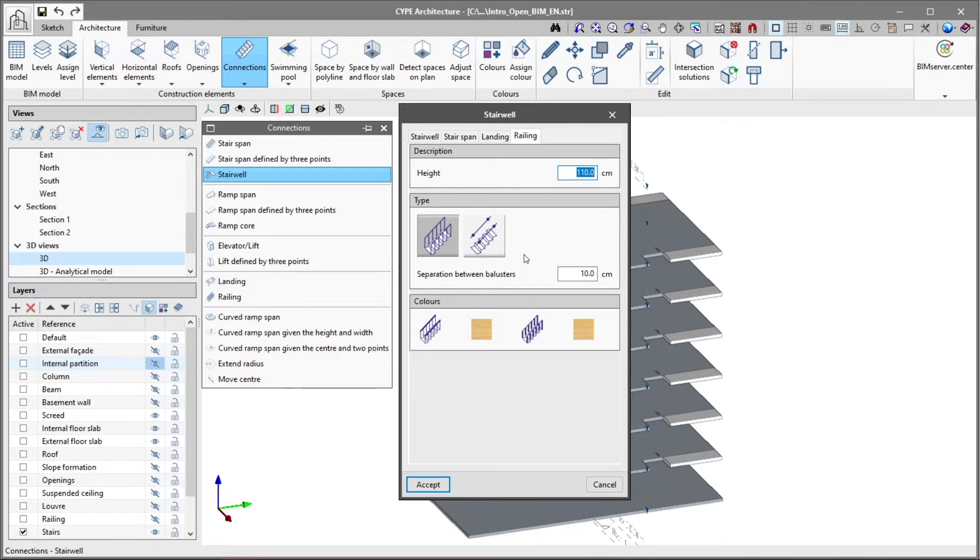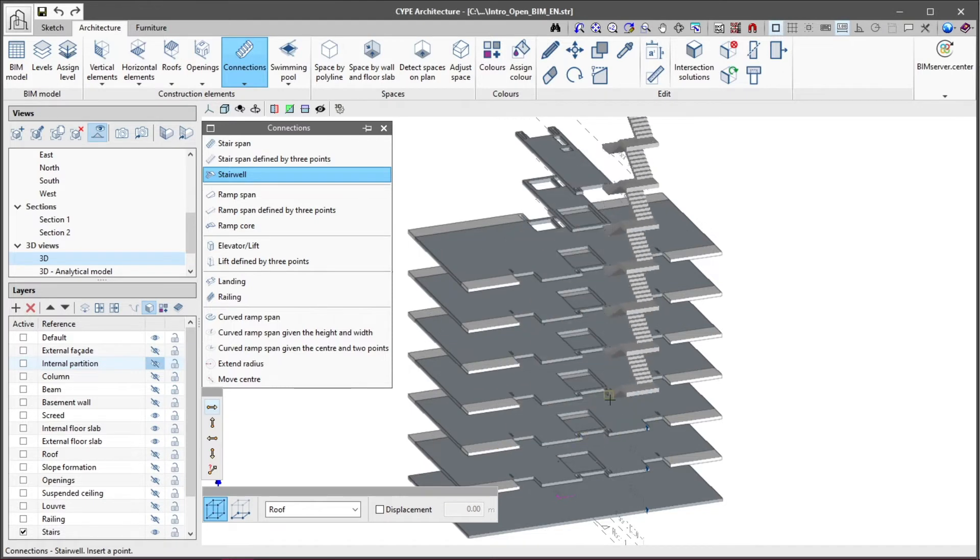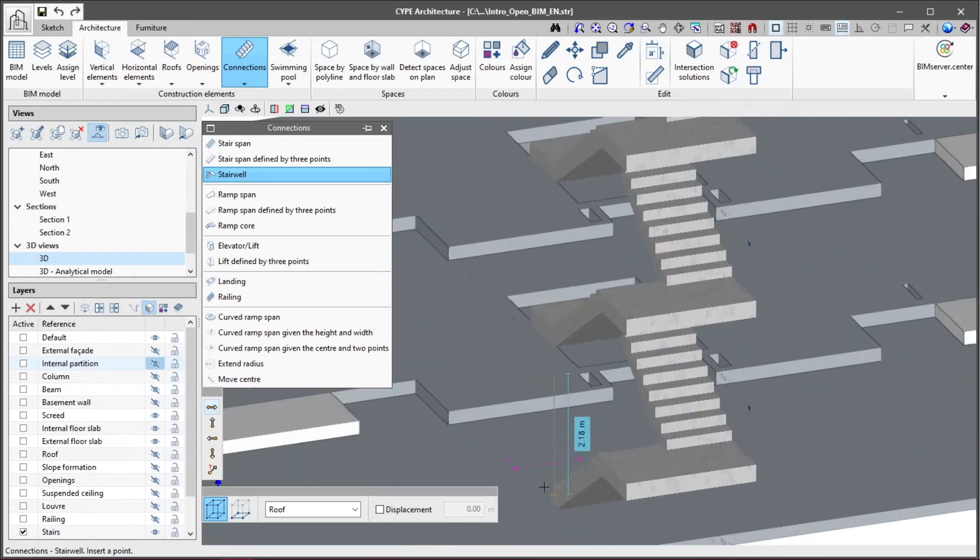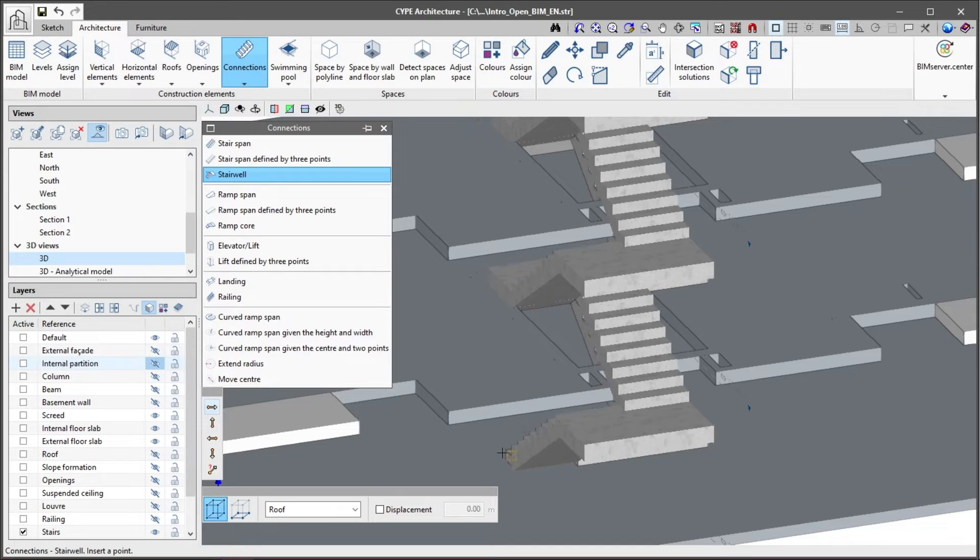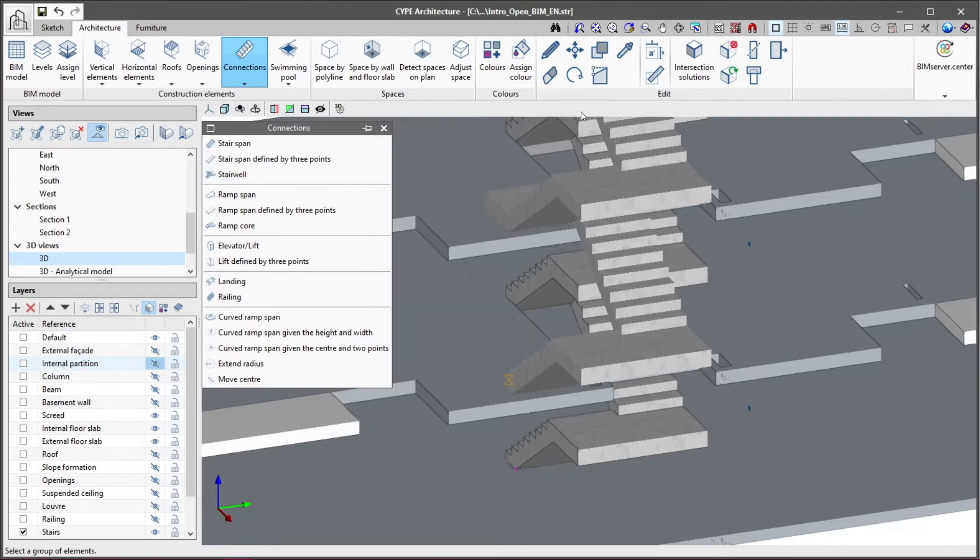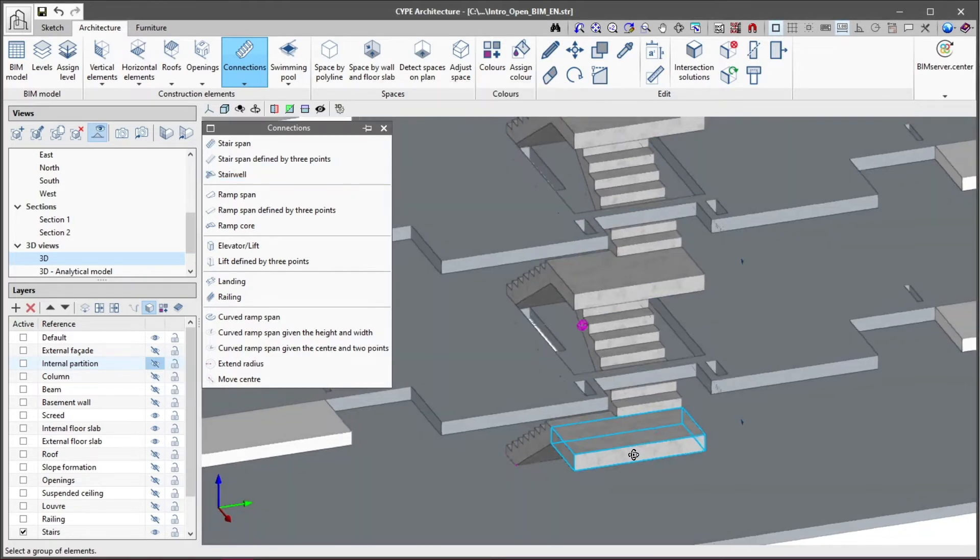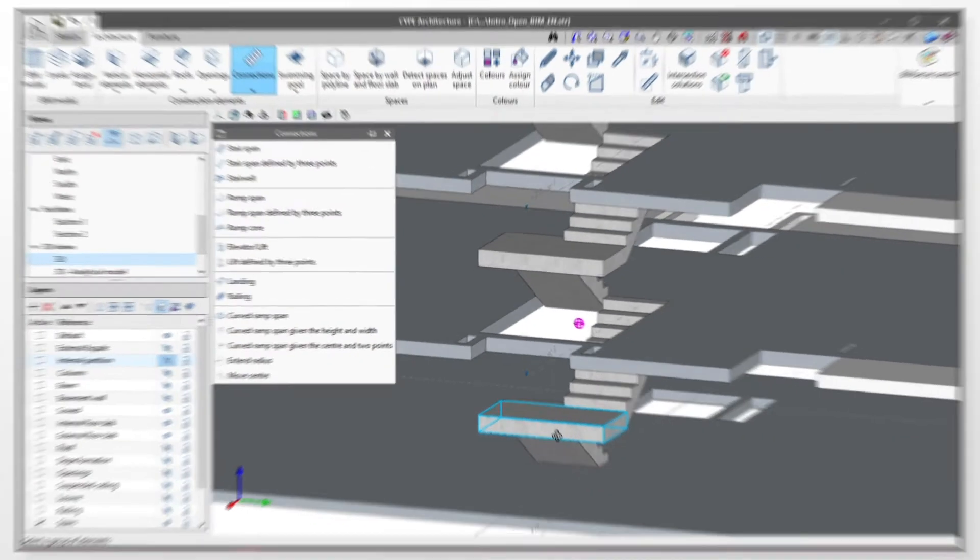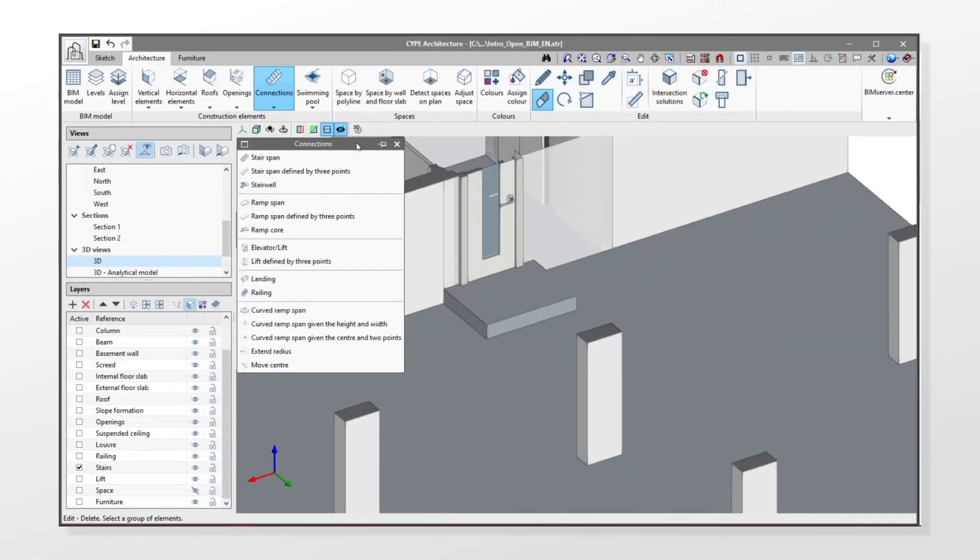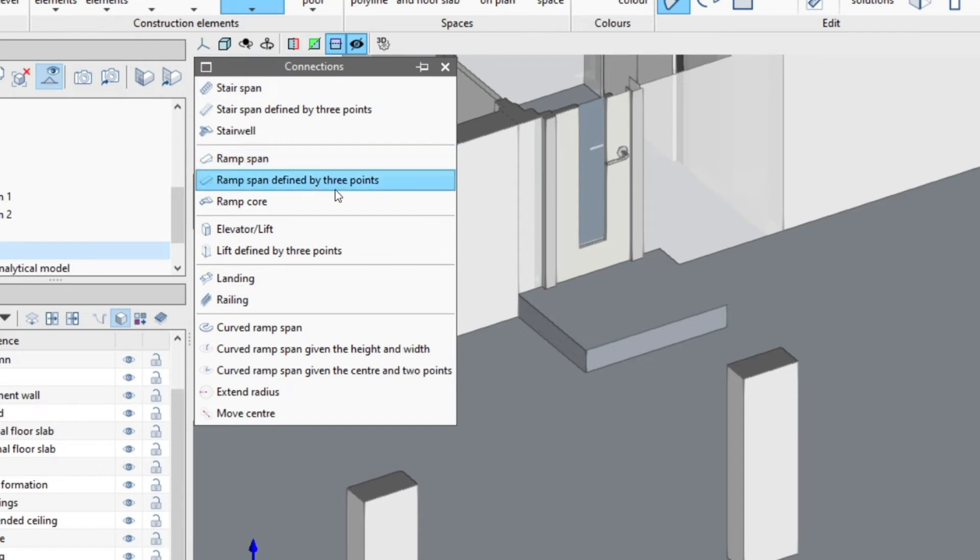If we wish to insert ramps, we have the ramp span, ramp span defined by three points, and ramp core tools. They are all analogous to the stair insertion tools and have the same functions.